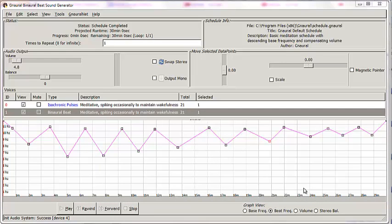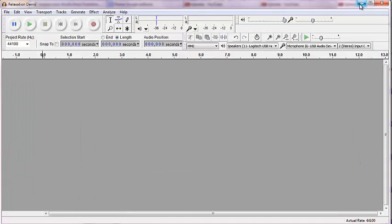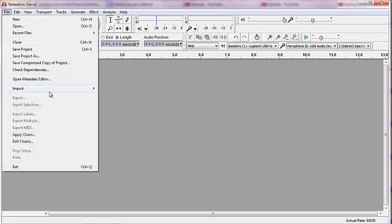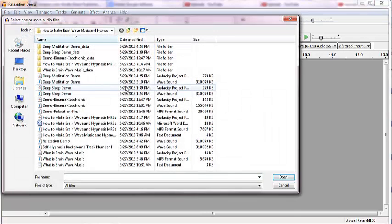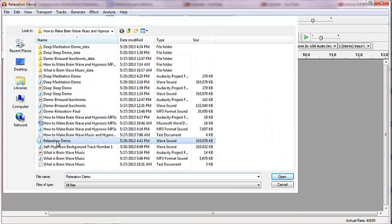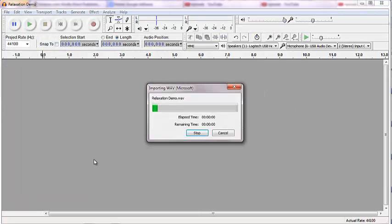Okay, so it's done exporting. So what that means is I'm going to minimize GNoral. I've got Audacity already queued up. I'm going to go to File, Import, Audio, and again, I click on the RelaxationDemo.